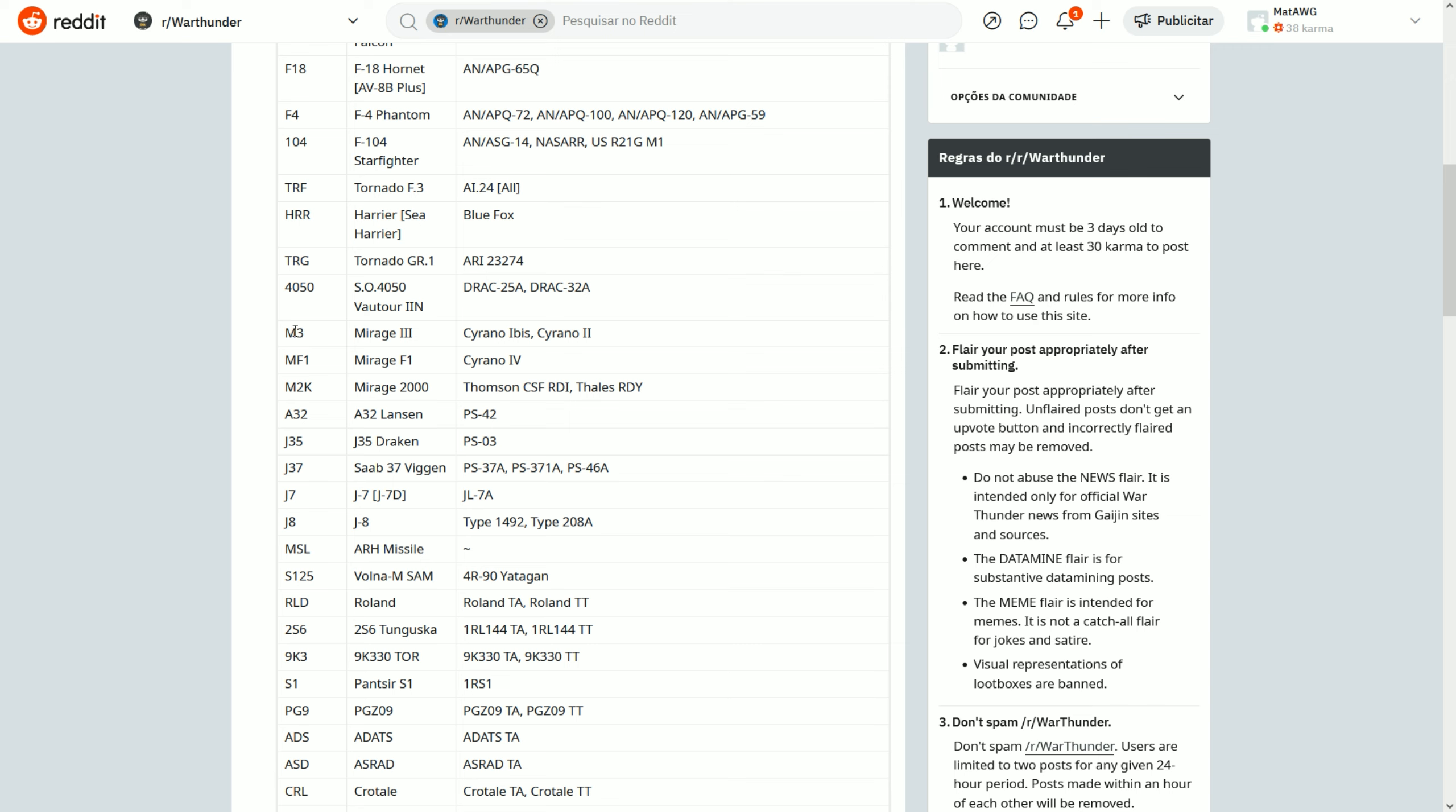MF1, Mirage F1. Remember, these RWRs are detecting the radar, not the aircraft. So if any other aircraft uses any of these radars, it will appear as another thing. M2K obviously Mirage 2000 - the RDI and RDY radars. A32 of course the Lansen.